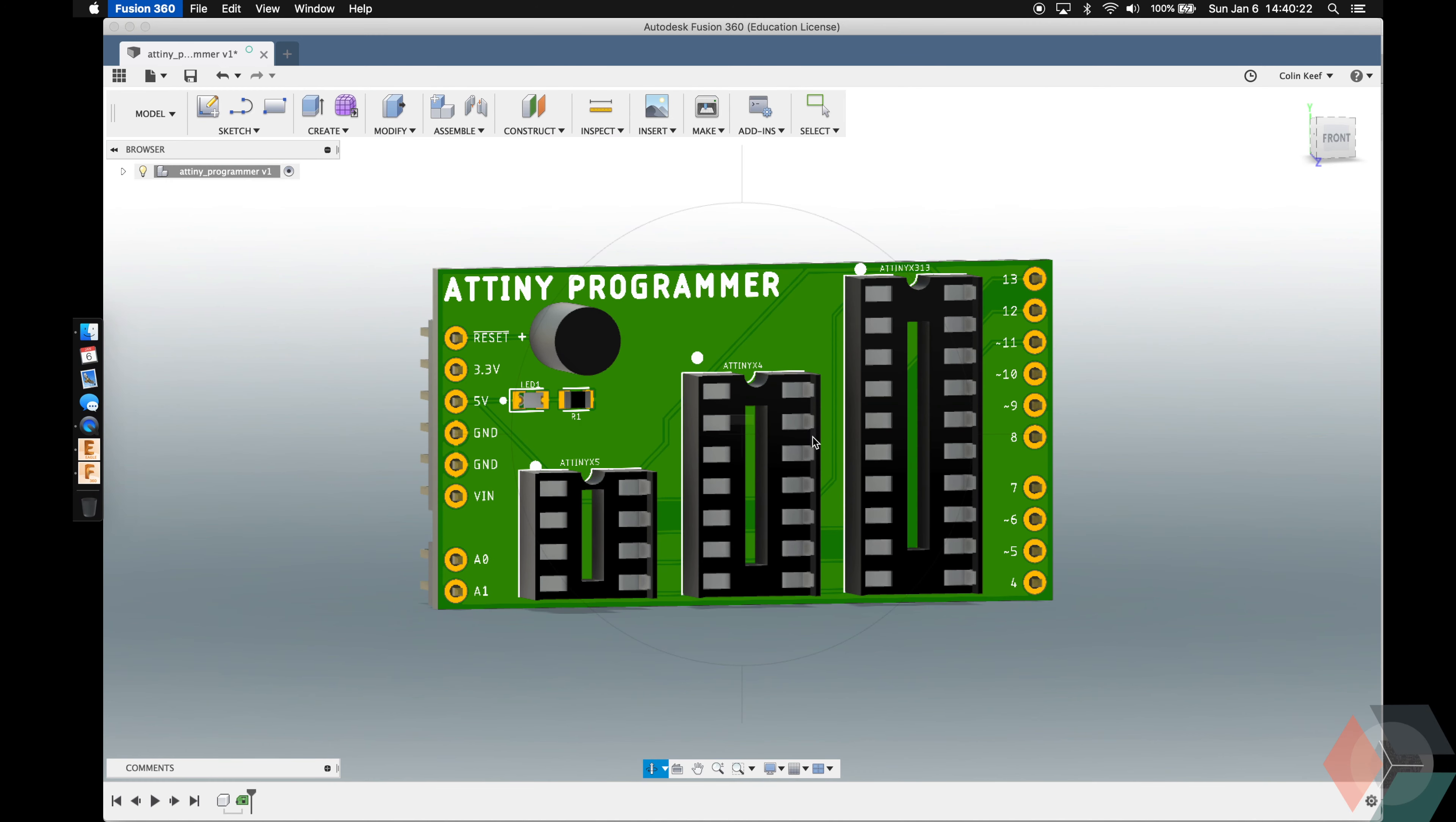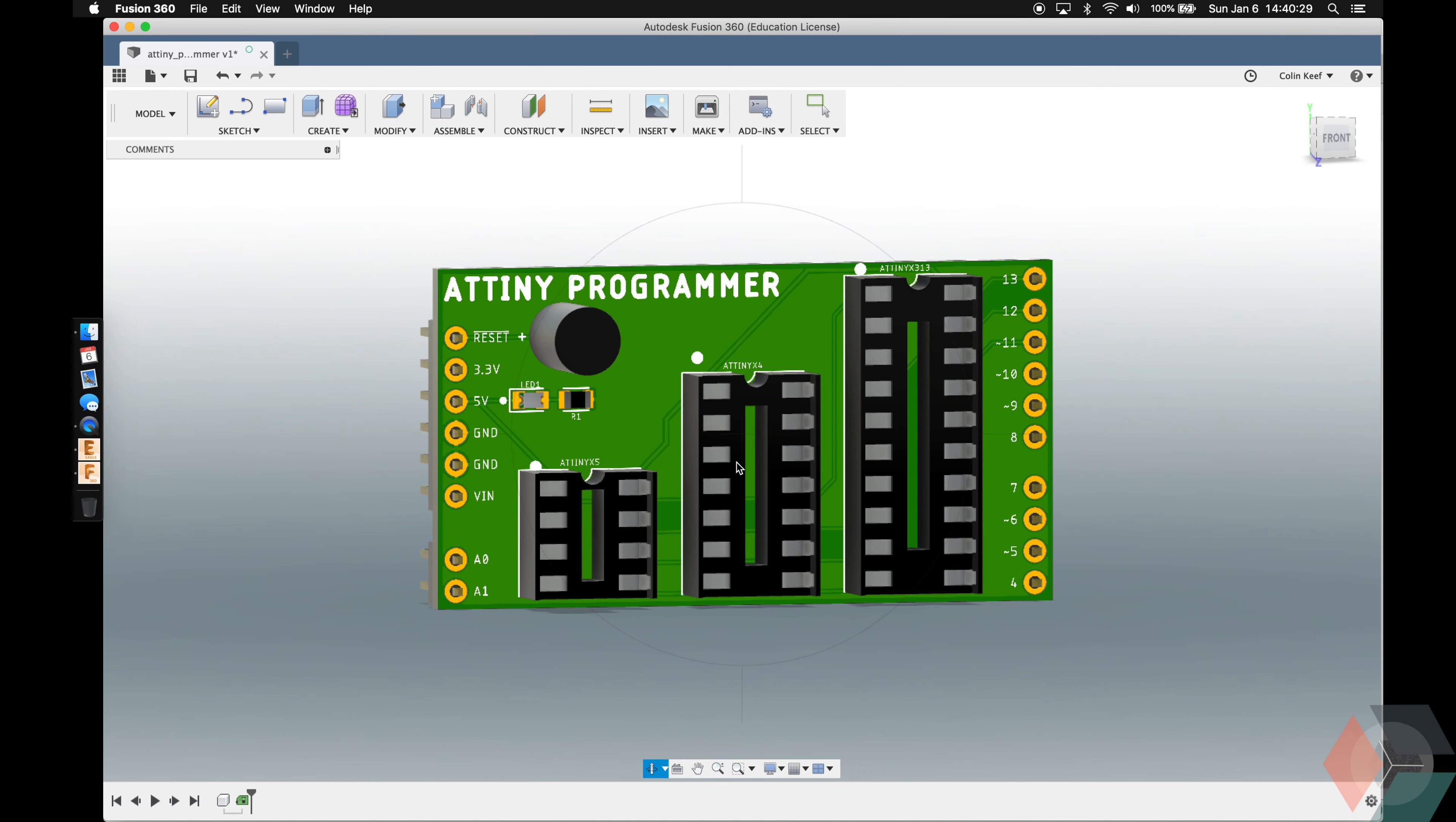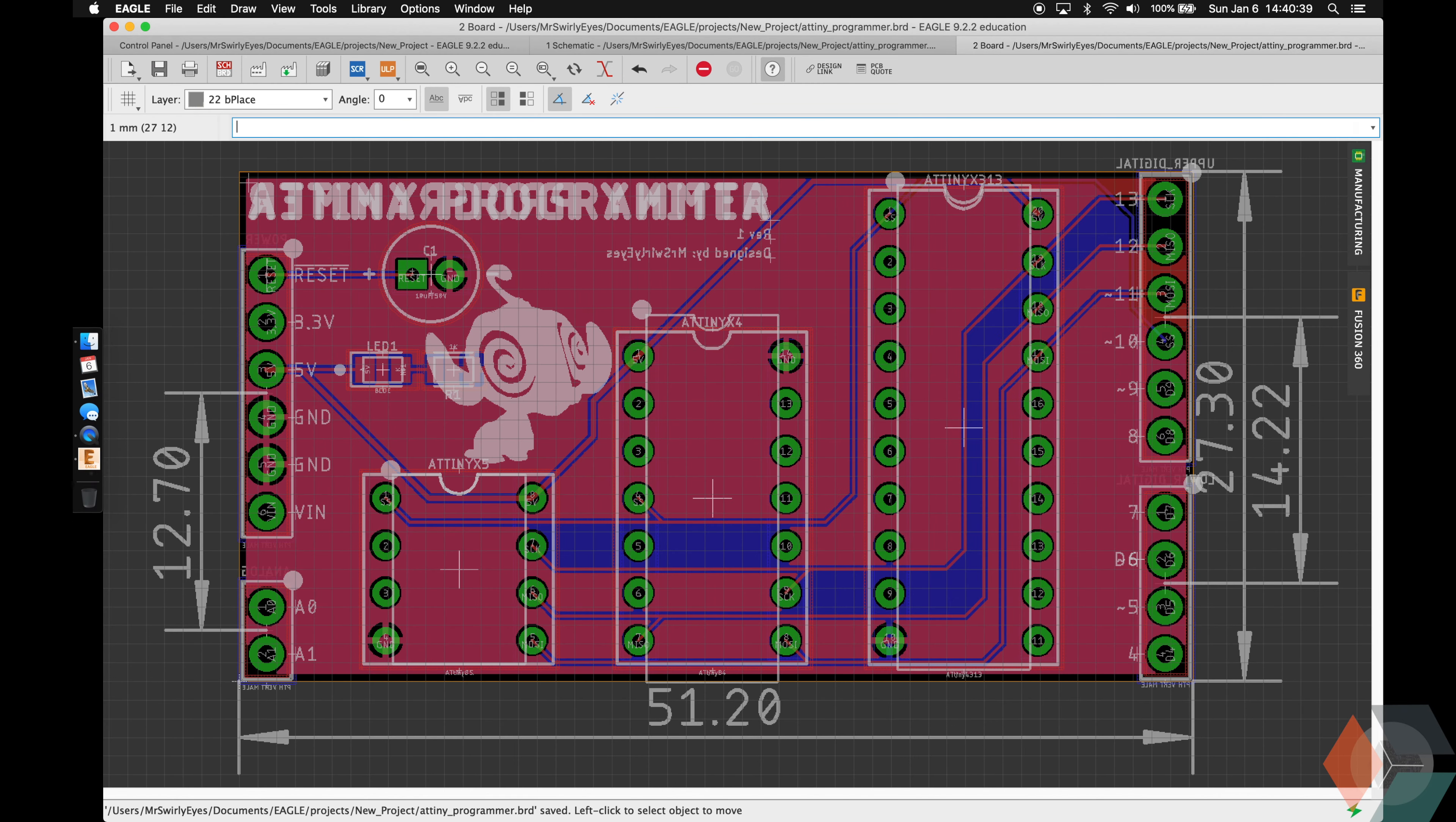Alright, I'm going to close out of this. I'm not going to save it though. Next thing we're going to do is we're going to see what our board looks like in OSH Park. Make sure to save your board if you haven't. Let's go ahead and open up your browser.